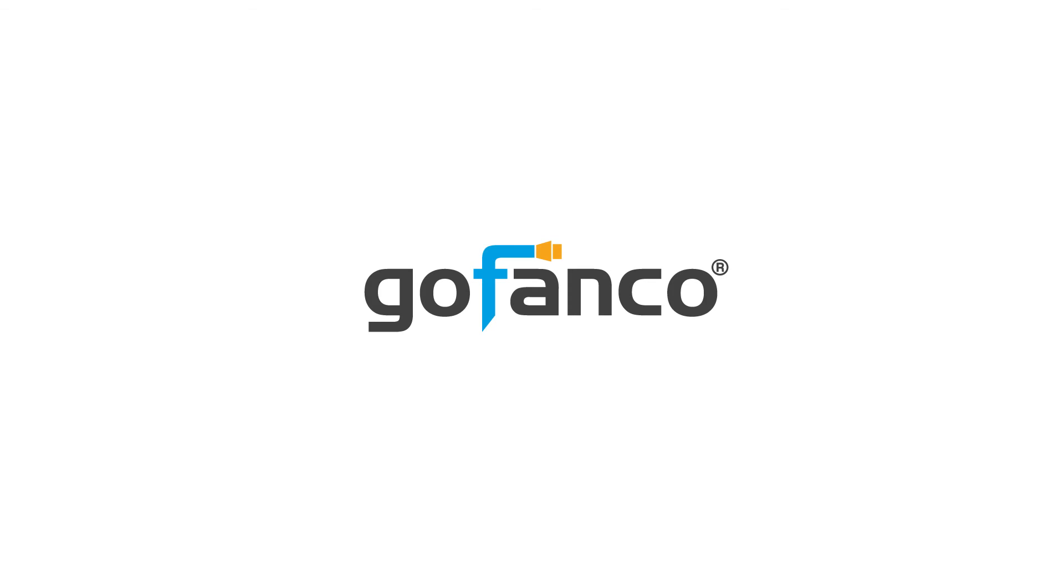Thank you for watching and for more information, please refer to the user guide or send any questions and concerns to our technical support team at www.gofanco.com.